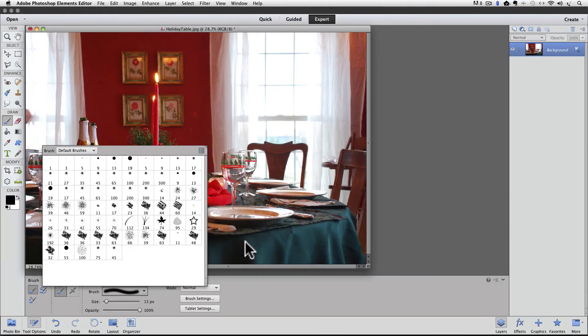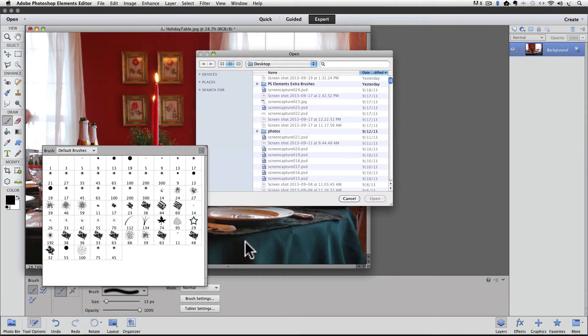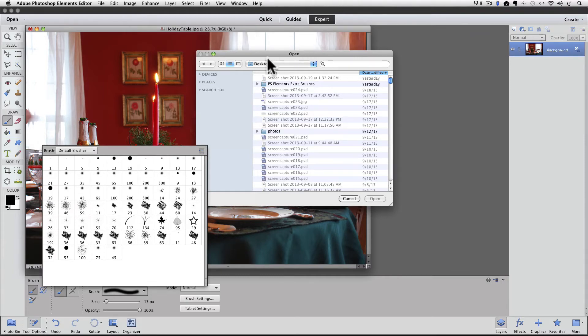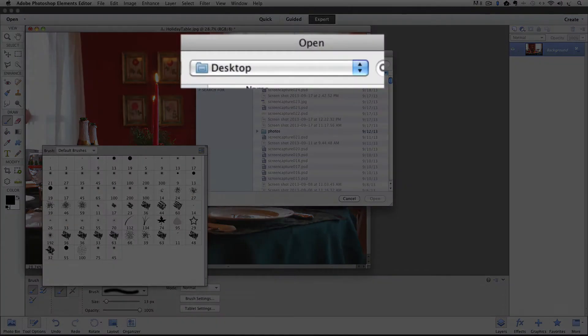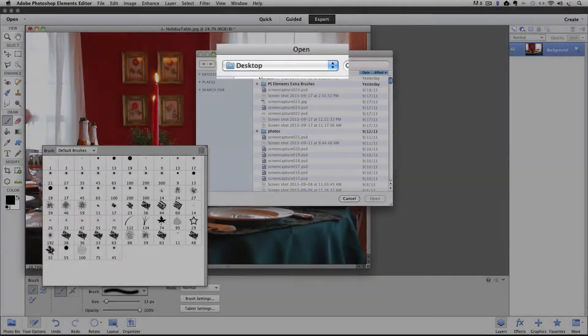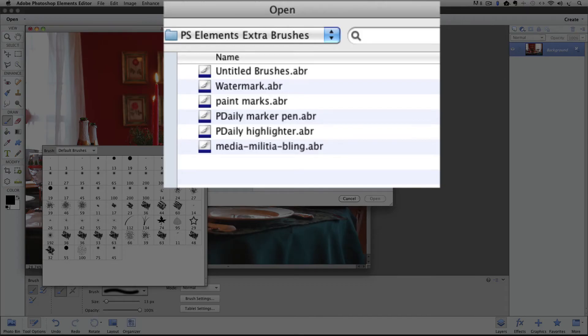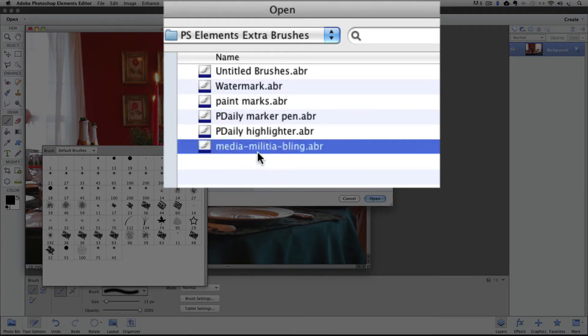Click on load brushes and a window will appear so that you can navigate to the folder where your ABR file is. Remember in step one we added a new folder to our computer and then in step four we moved the ABR file into that folder. So my folder is on my desktop which we're looking at here, called Photoshop Elements Extra Brushes. I'm gonna double click on that so we can see what's inside, and there's all my extra ABR files. The one I'm looking for is called Media Militia Bling. You can double click on the set that you want to load.